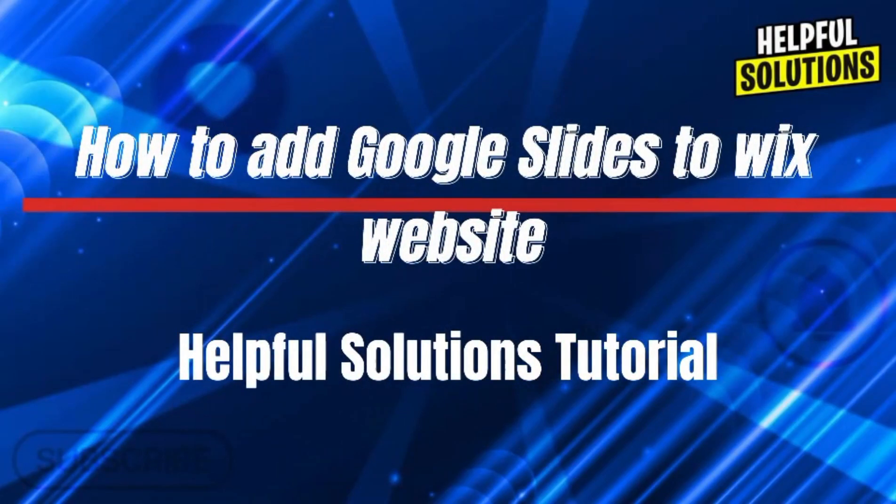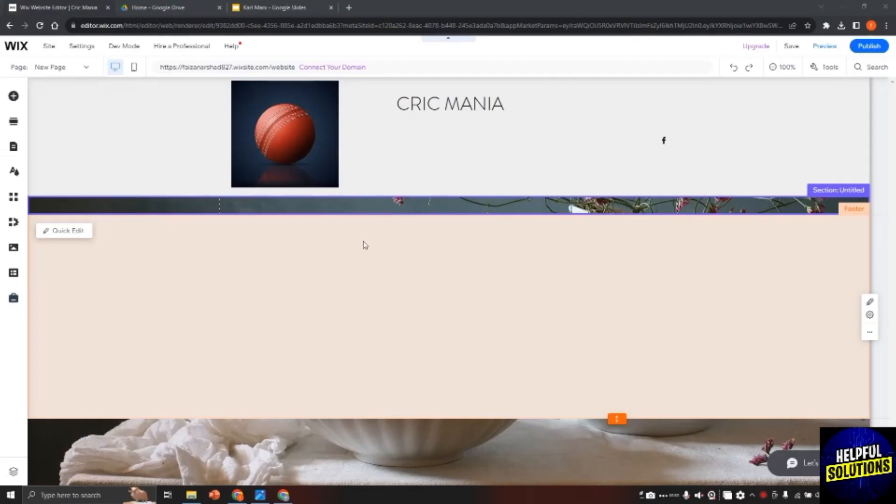Hello there, welcome to Helpful Solutions. In this video I will show you how to add Google Slides to Wix website.